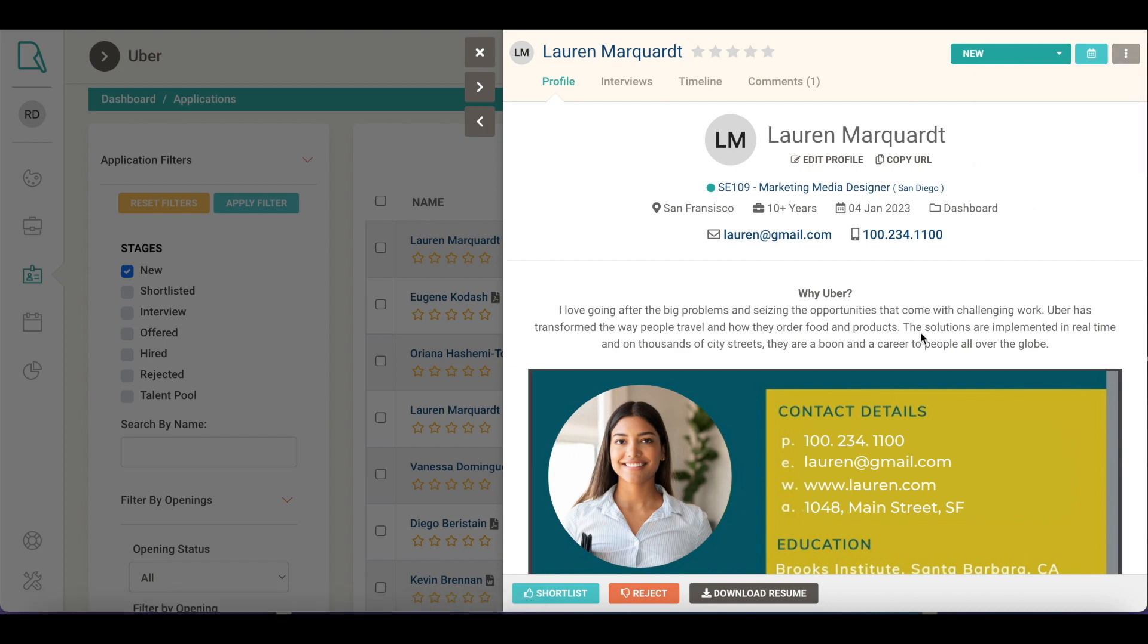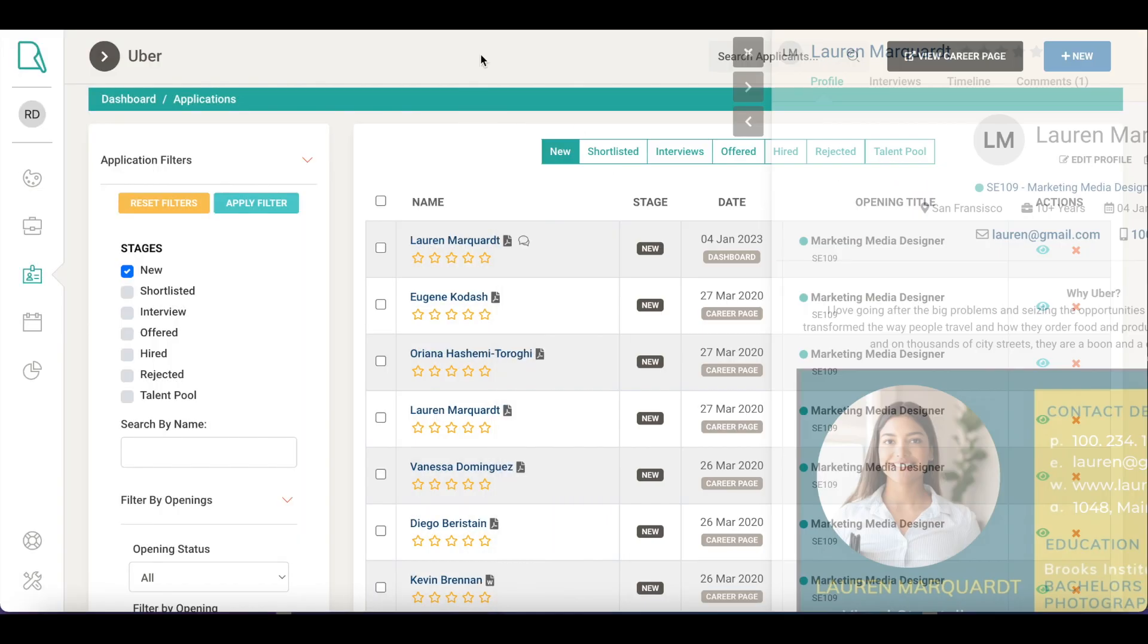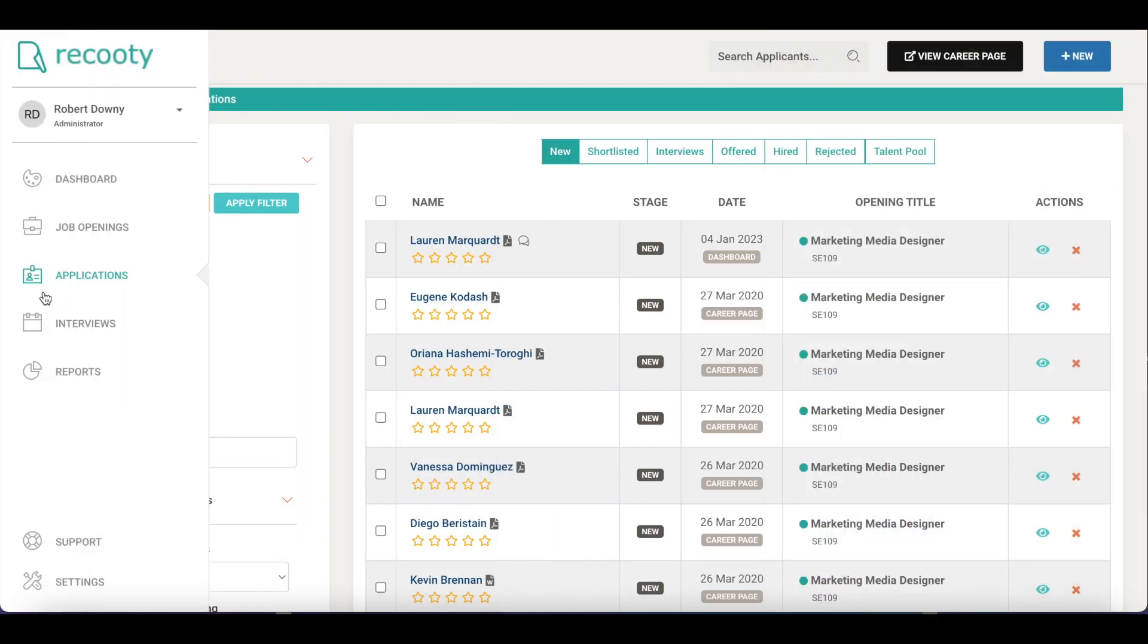At the bottom there are three quick actions: an applicant can be shortlisted, rejected, or a resume can be downloaded from here. There is one more way to check all the applications you have received on your Recruity account.